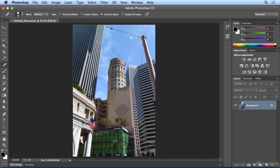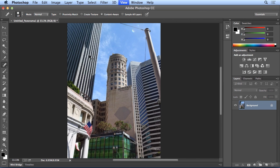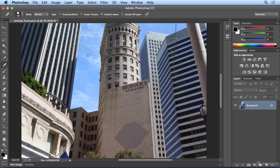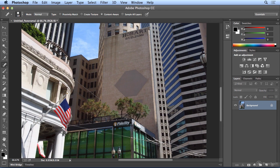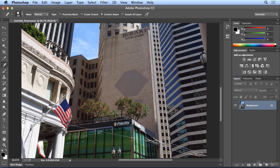I'm going to hit Command Plus or Control Plus a couple times to zoom in, and scroll down, and a little bit of this flagpole was duplicated, so let's see if I can paint that away. Why yes I can.